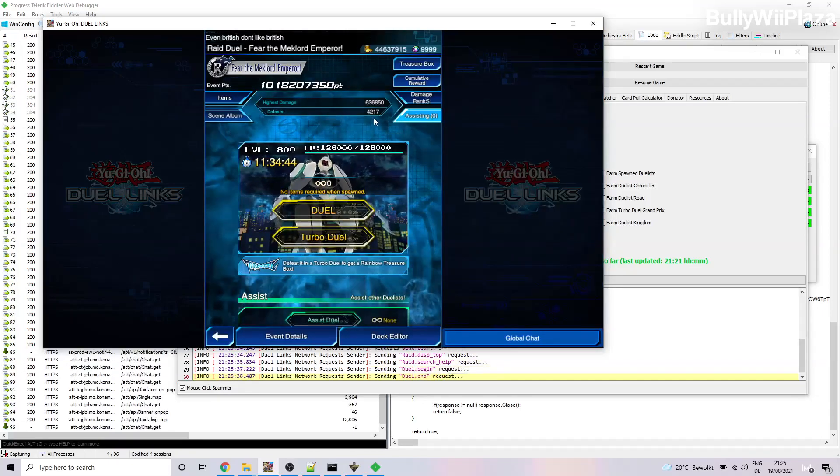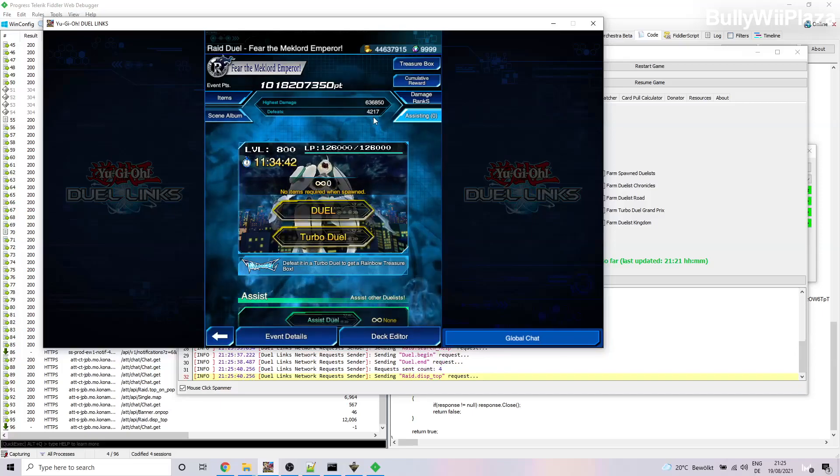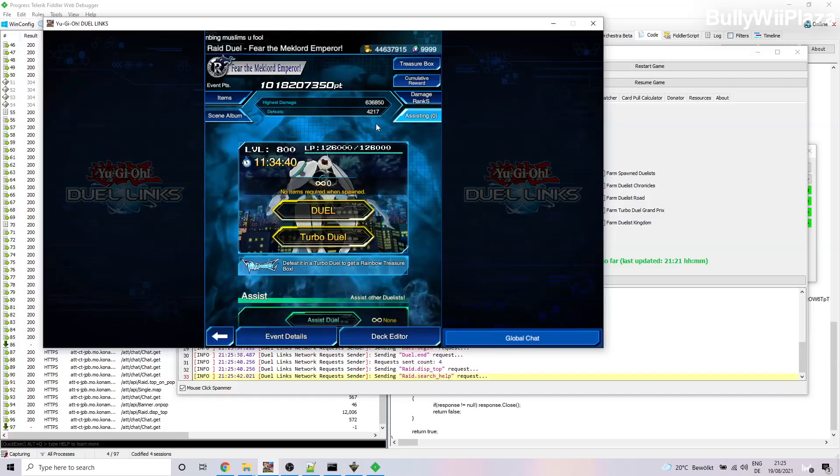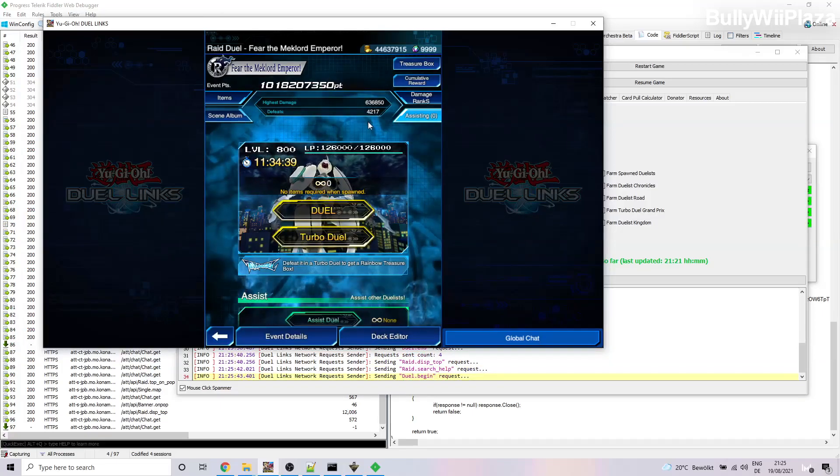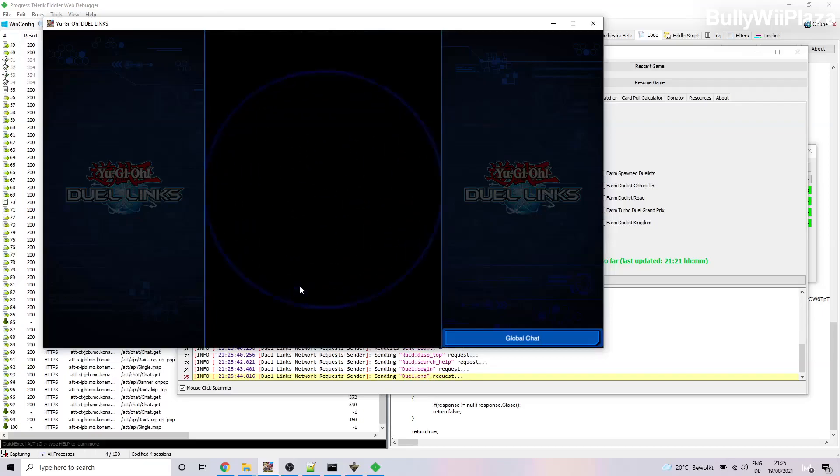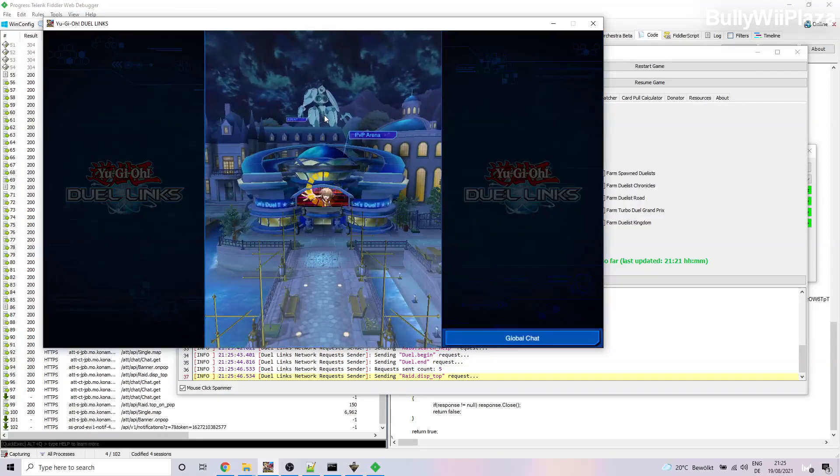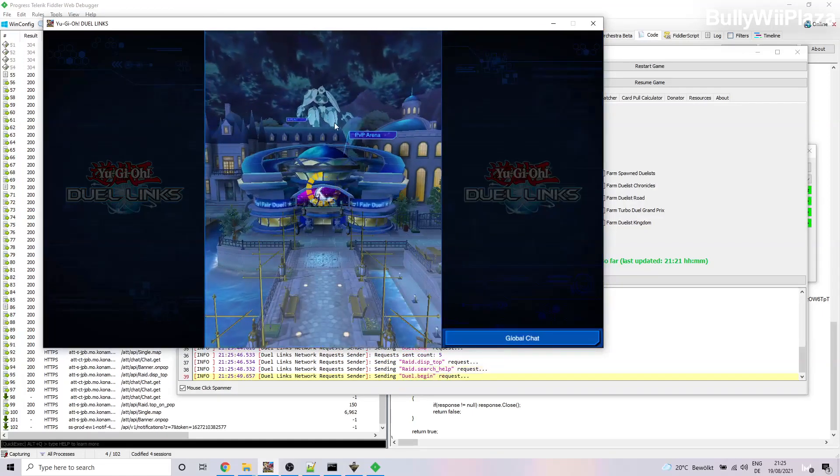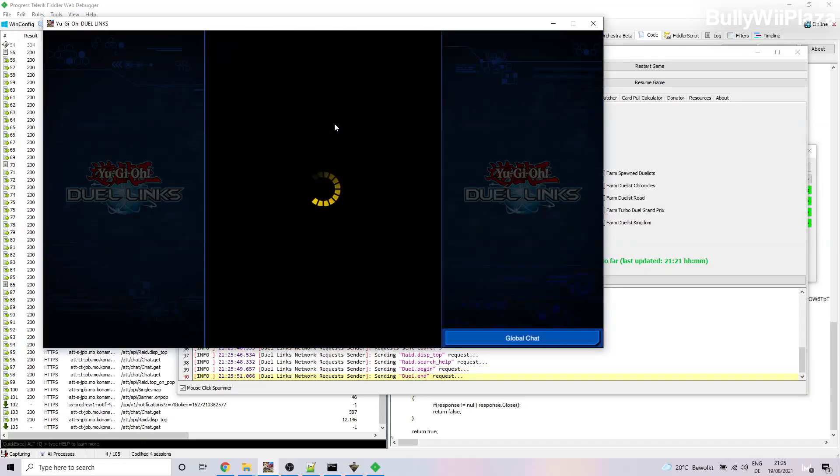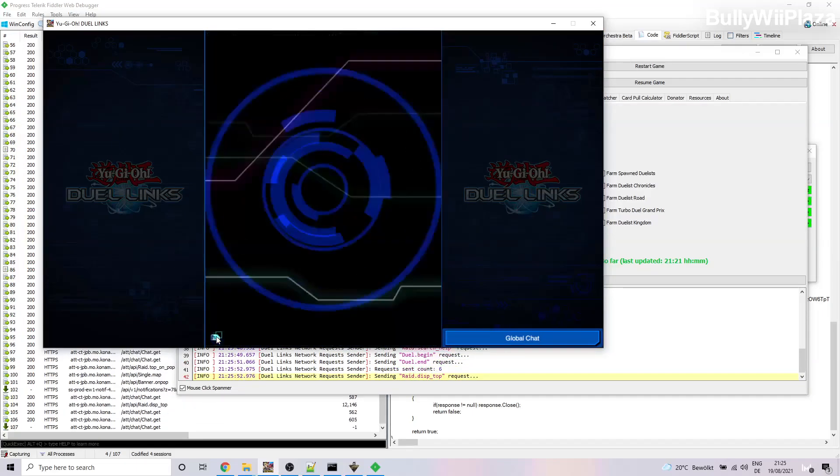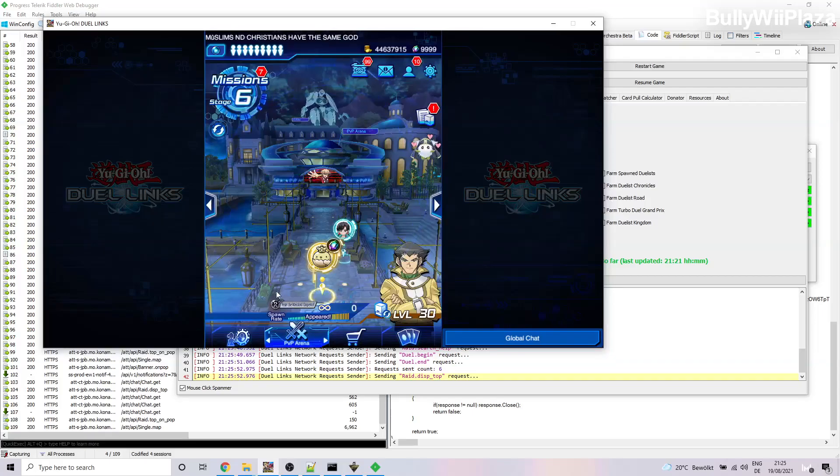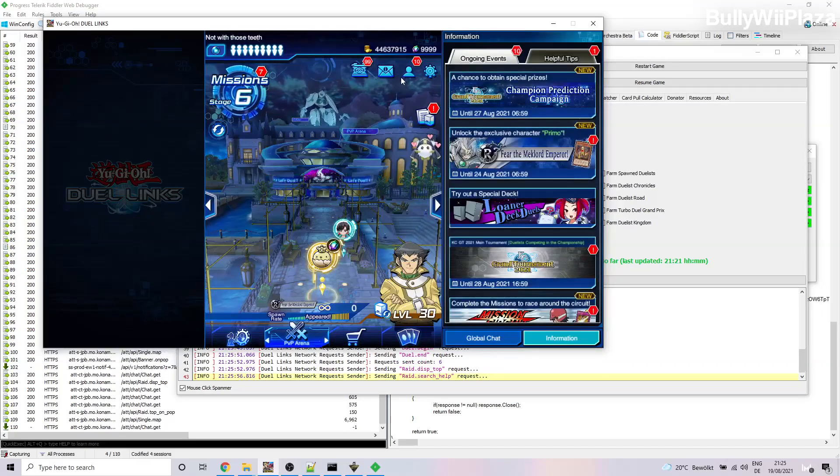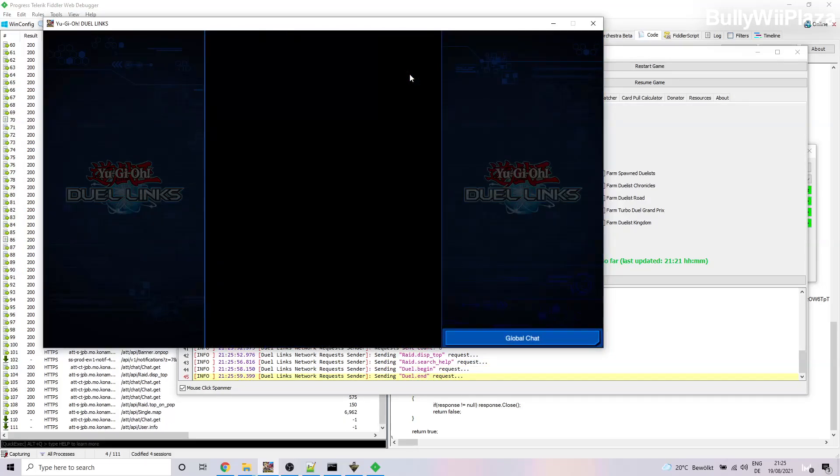Here we'll say 4,217 defeats. So you see that the defeats have increased by three. If we go out again and go in again, we will see that now the number is even higher by two duels.